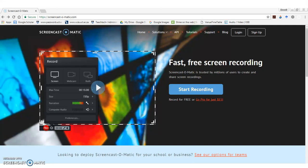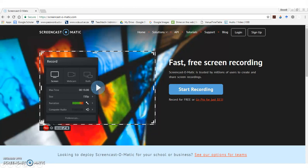And you will need to go to Screencast-O-Matic, and a screen just like this one will pop up.